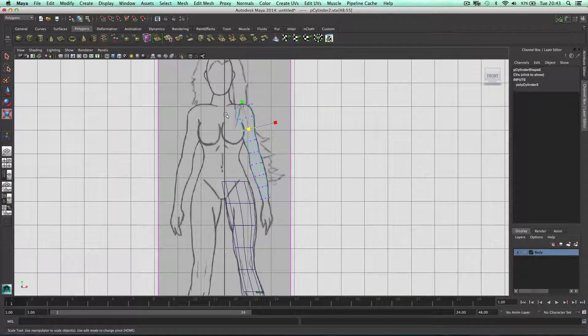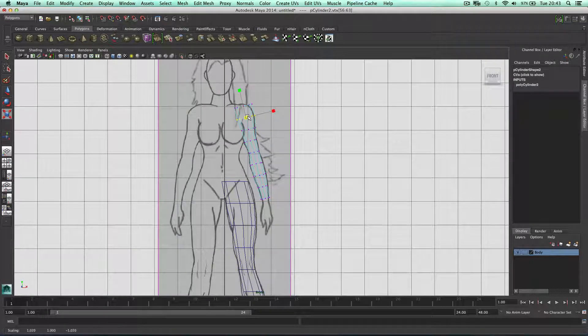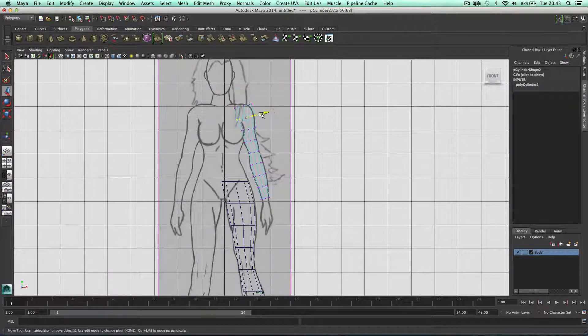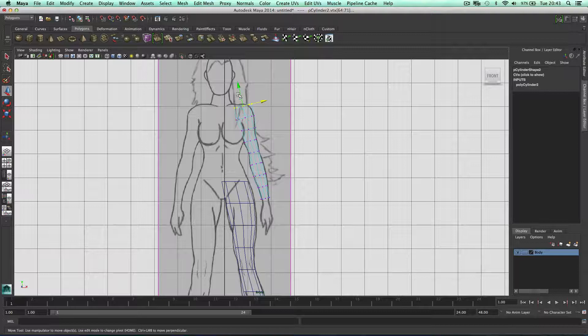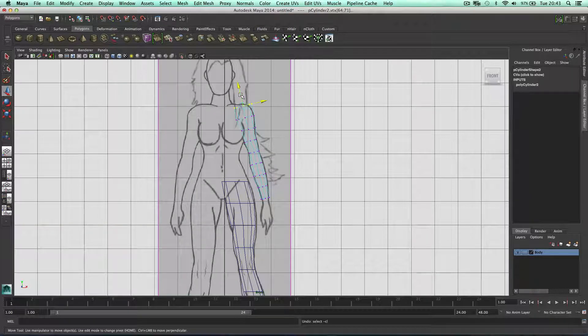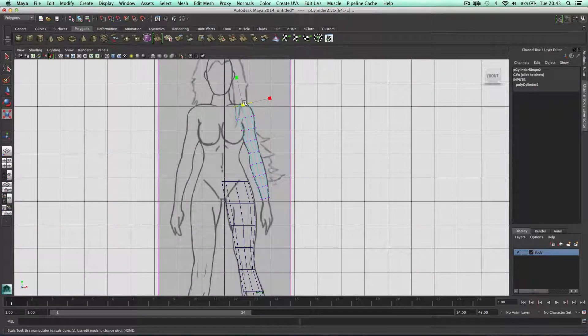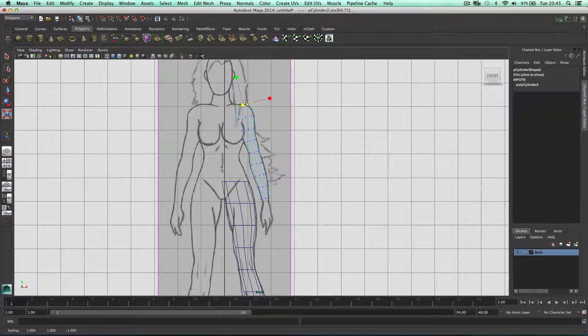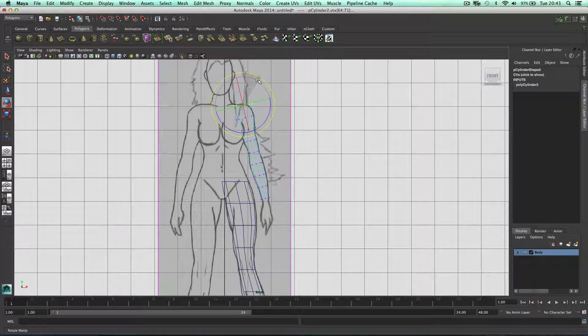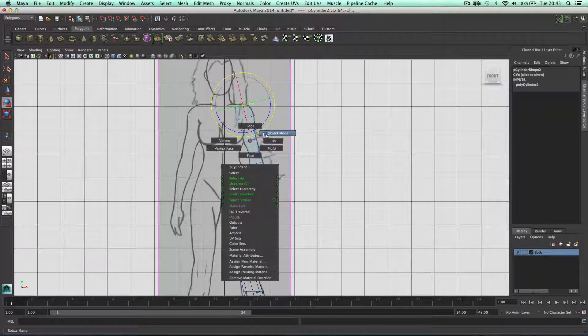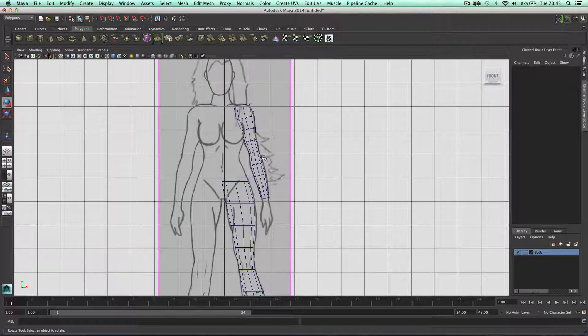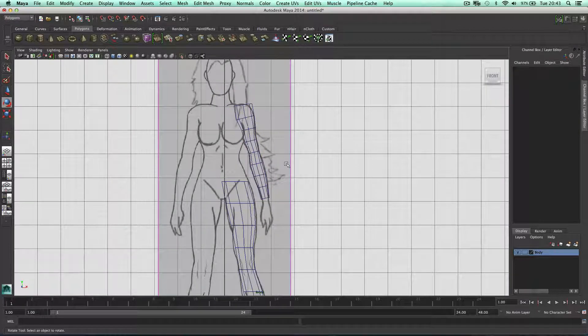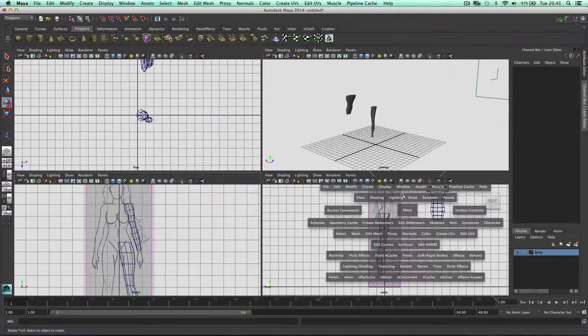This is looking good. Because this is the shoulder area we can make this a bit thicker. Bring this up a bit. We can also rotate this and flatten it out a bit if we wanted to. So this is the arm in the front. Let's go to a side.